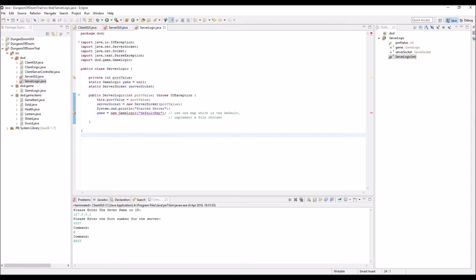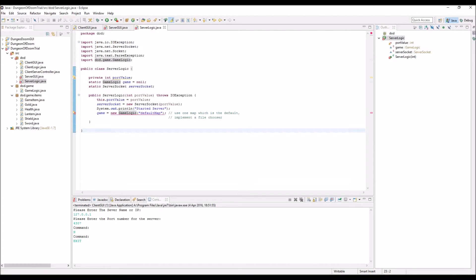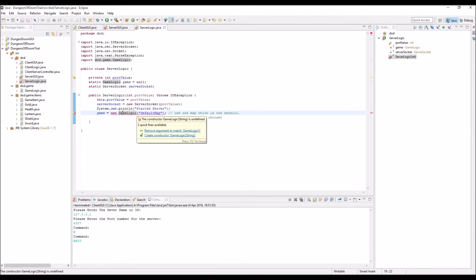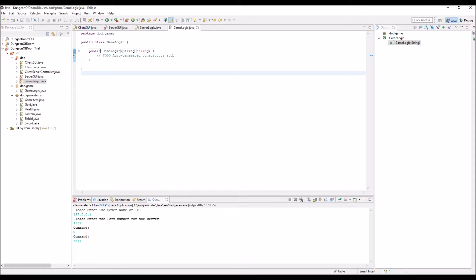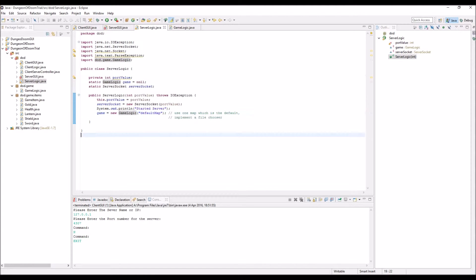I've put a little comment there, use one map which is the default or you can implement a file chooser at this point when you start it up. As you can see it's not happy, it's a new game logic, we've created that class but we haven't created the constructor for it. We're just going to press the create constructor in game logic there, just to sort of let that be a little bit happy at the moment.